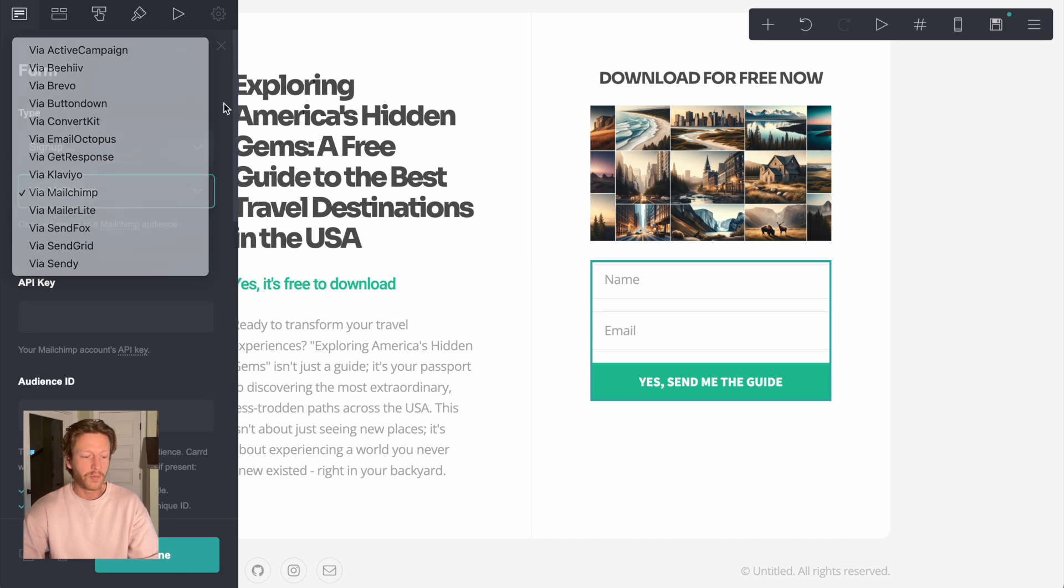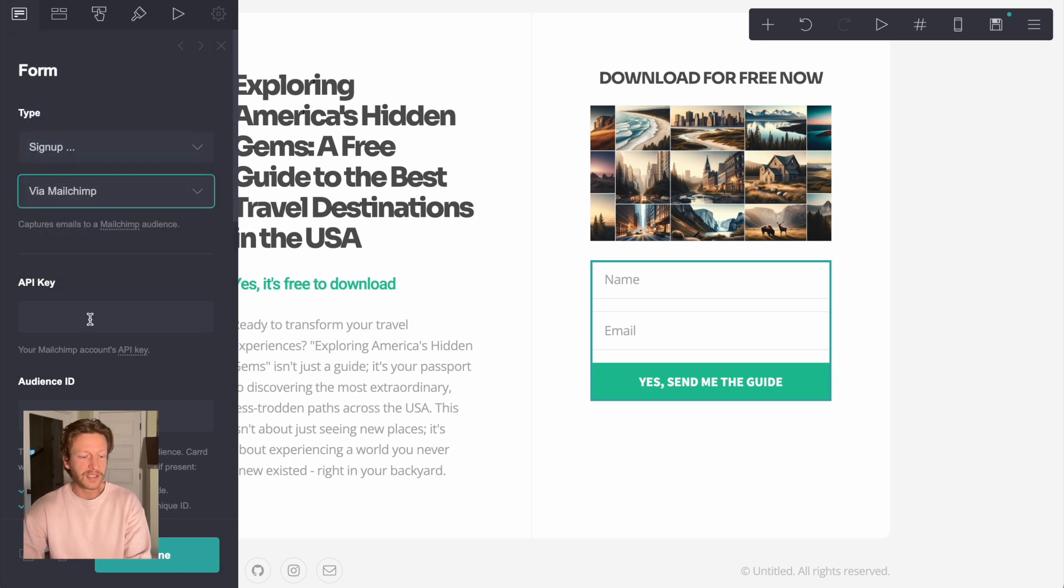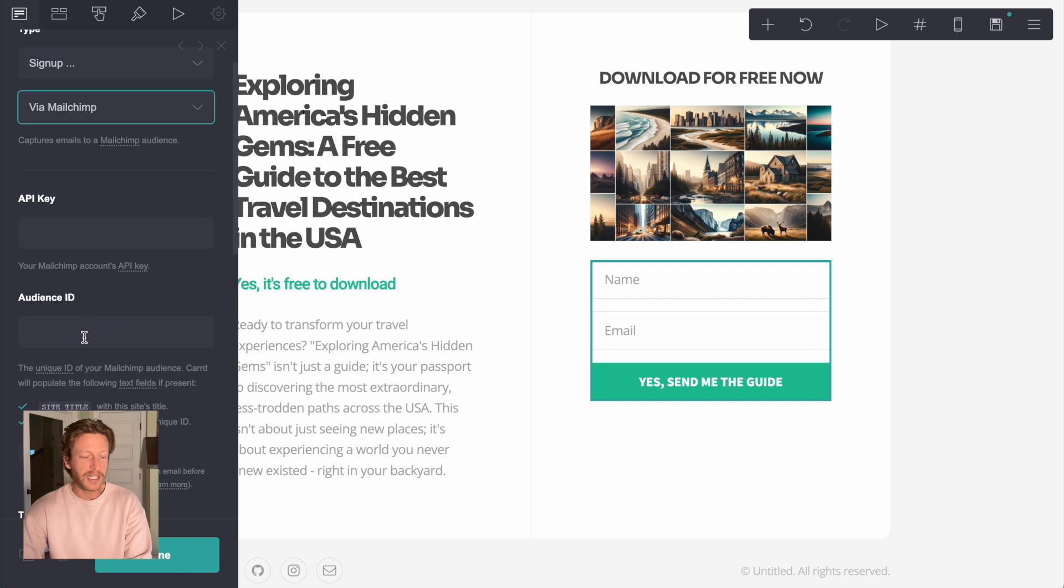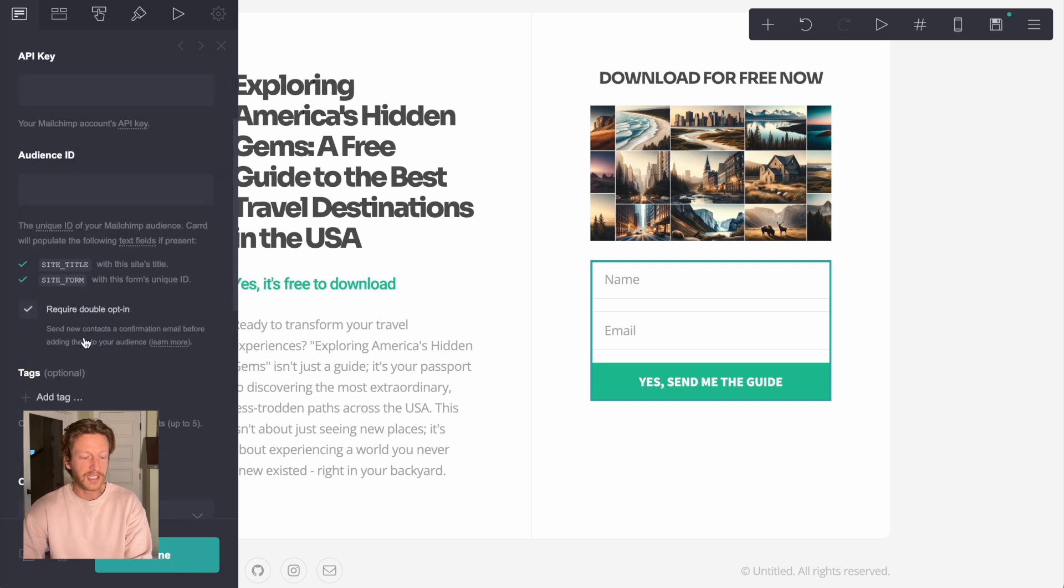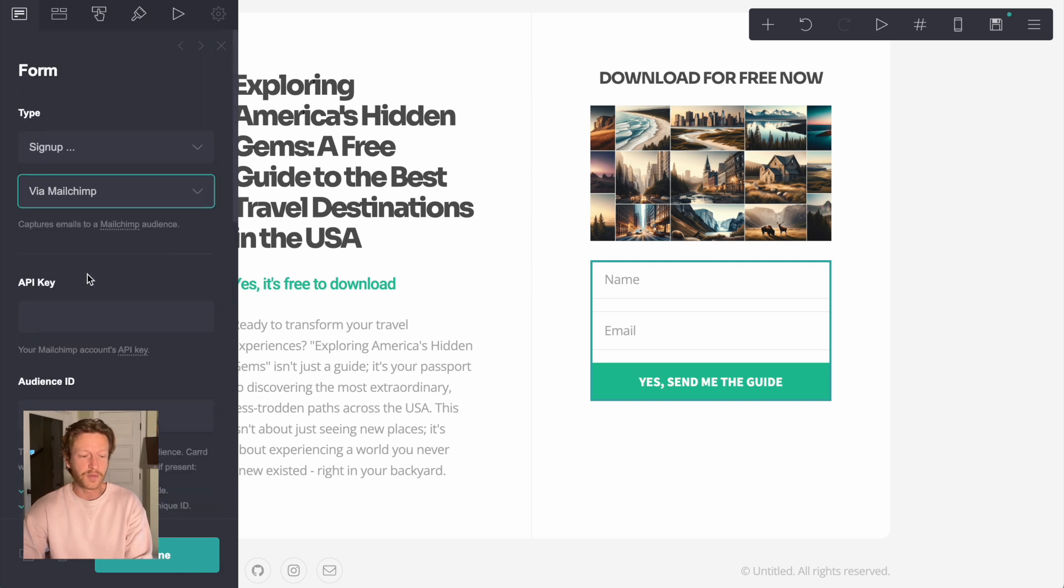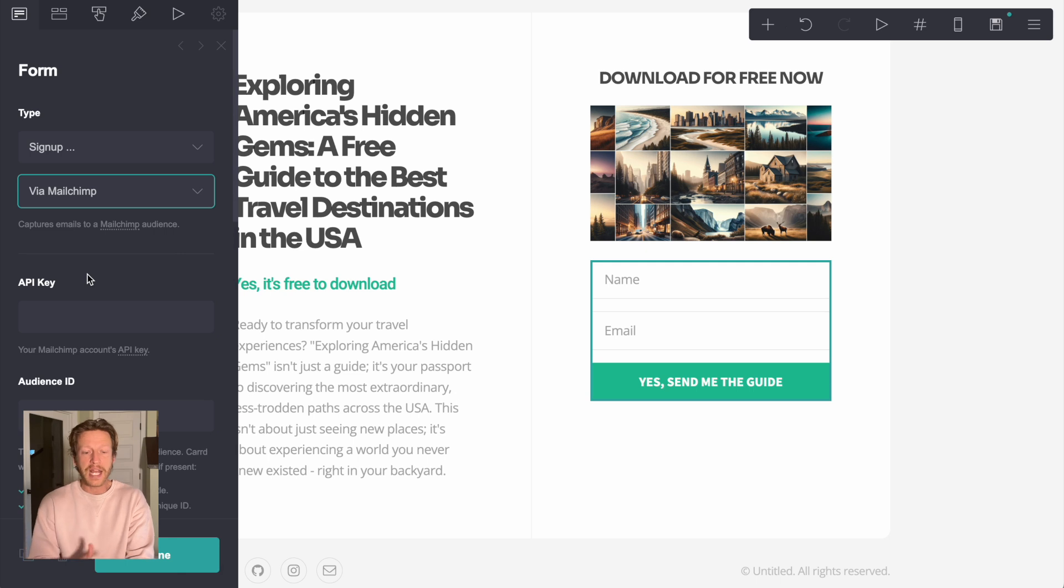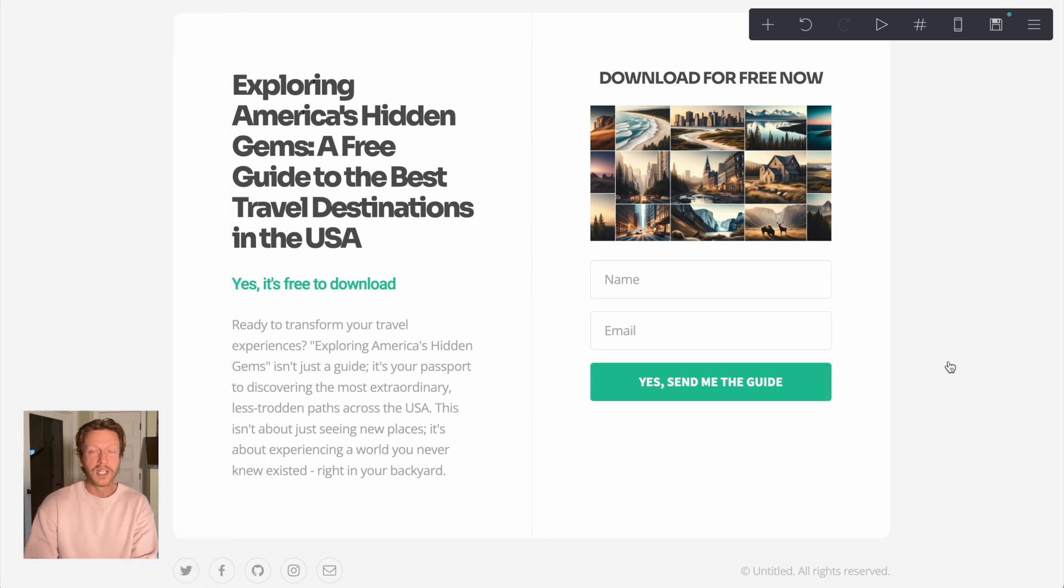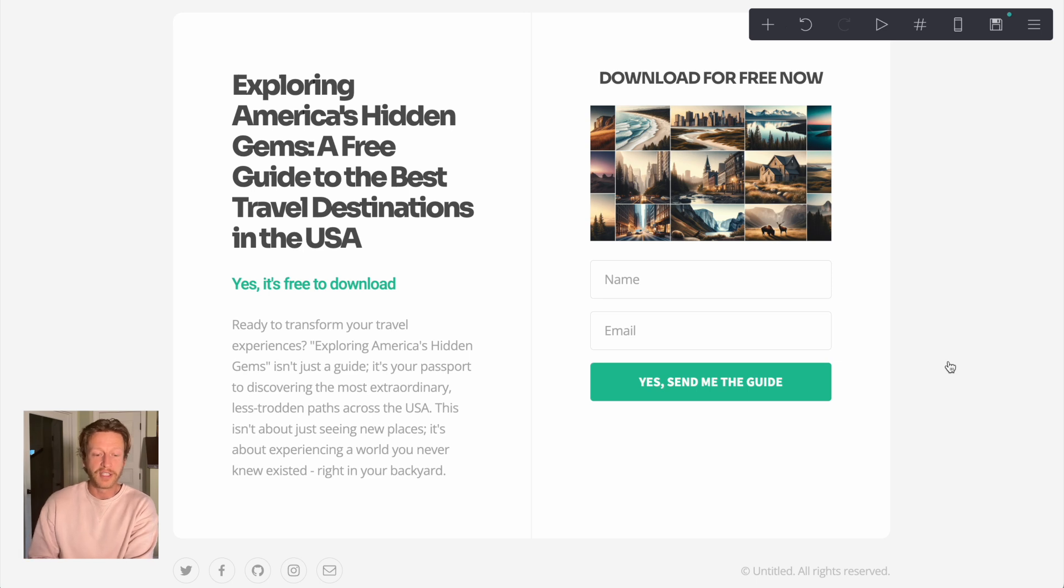And then what we need to do is set it up via Mailchimp, ActiveCampaign, MailerLite, SendFox, SendGrid, whichever one that you use here. And then what you can do then is put in the API key, the audience ID, any tags that you need to have as well. But again, I made a video on how to connect landing pages to different types of email service providers.